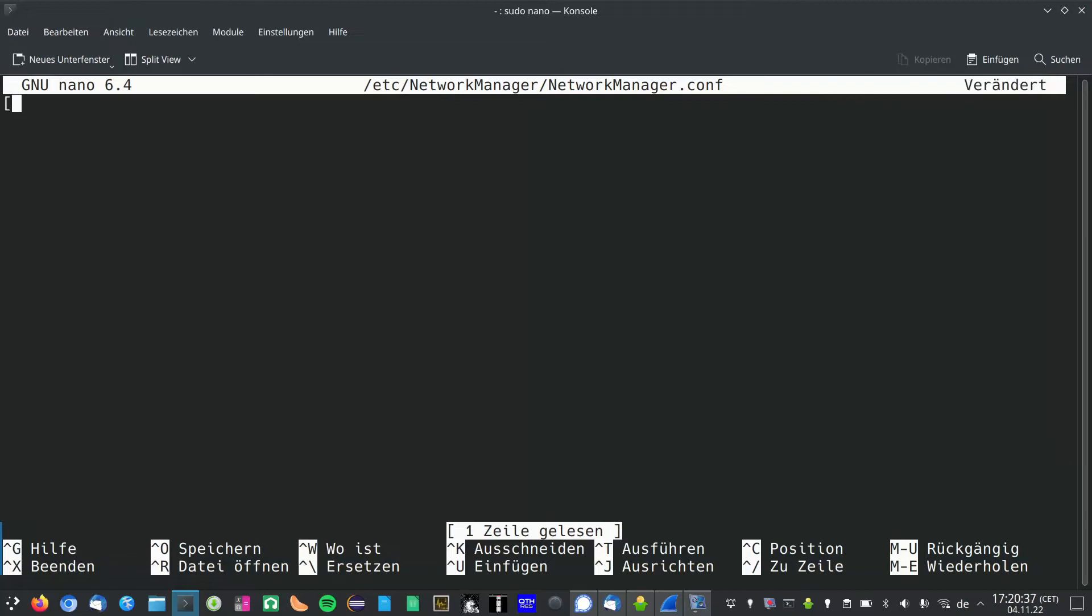A square bracket, then main and a closed square bracket. Then hit enter. Then type DNS equals none.